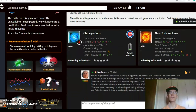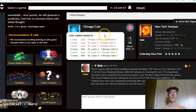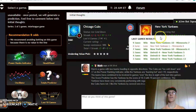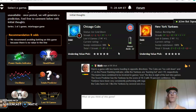First one is the Chicago Cubs and the New York Yankees. Here's a game with two teams heading in opposite directions. The Cubs are ice cold, losers of their last three and four out of their last six, while the Yankees are burning hot and have won five out of their last six games. The Cubs have been involved in games over the line three out of their last four, and the Yankees over the line in five out of their last six.